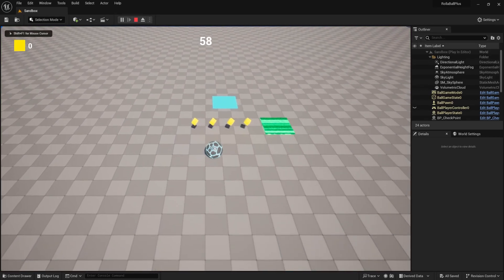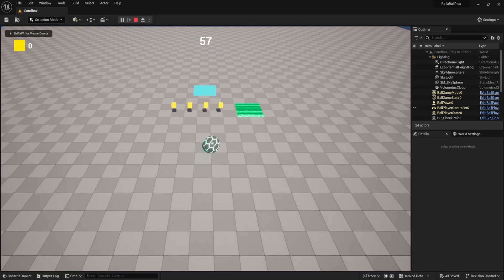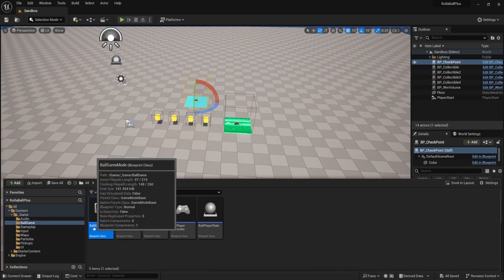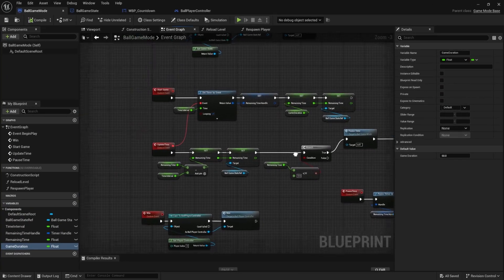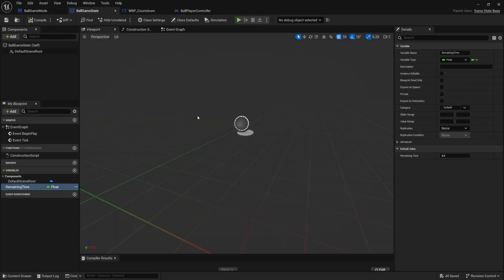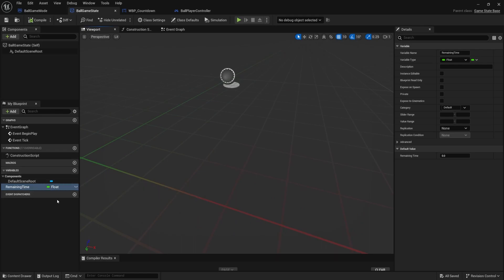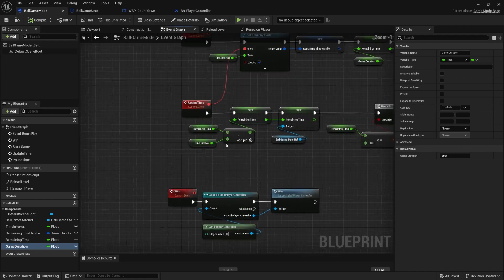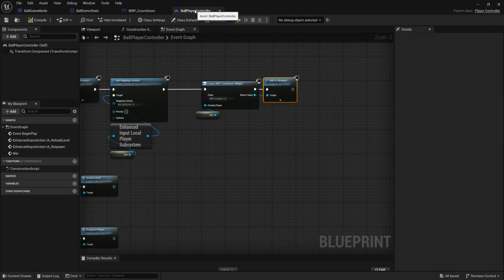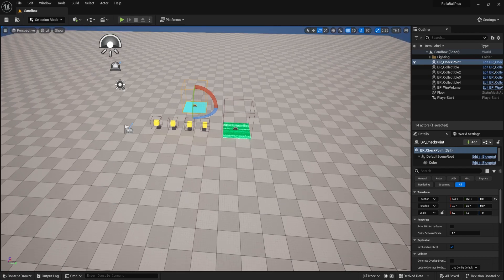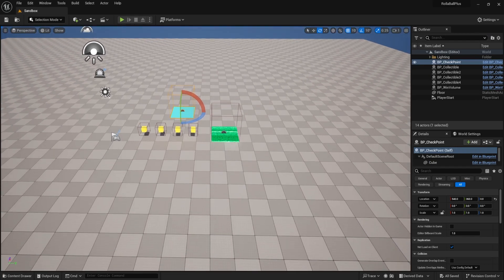In this video we create a countdown timer that plays during our game. We talk about how we can run the functionality inside of our game mode and expose the remaining time inside of our game state so that it is publicly available to other players, and how to create a system where we can count down in intervals and create a widget for that and display it inside of our game while we play.